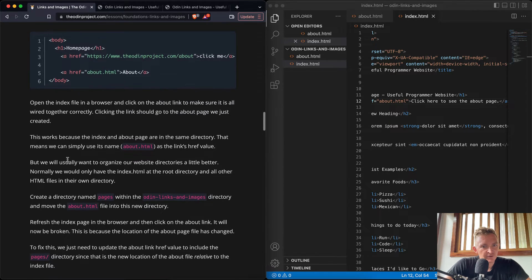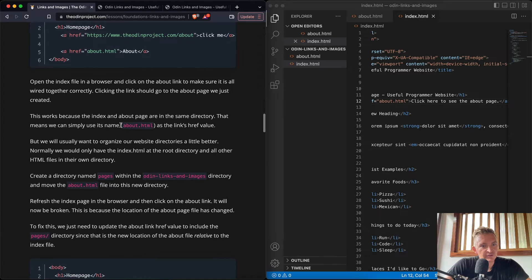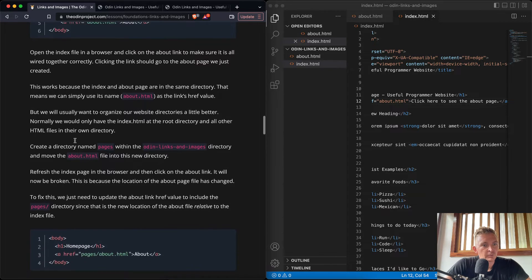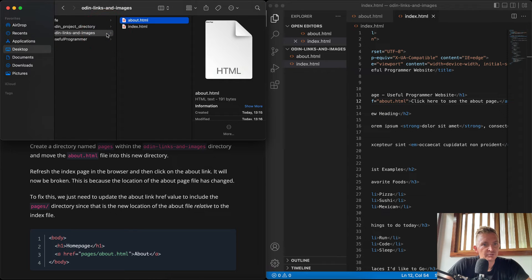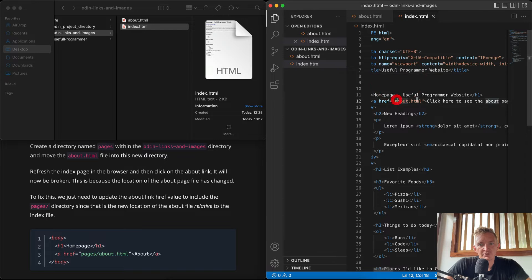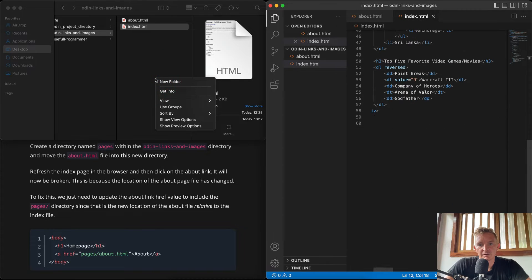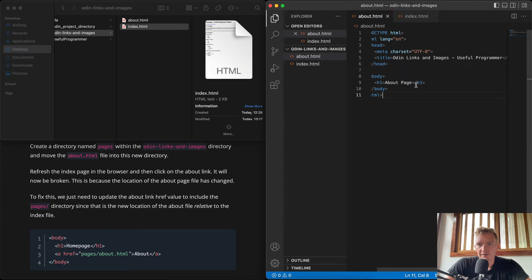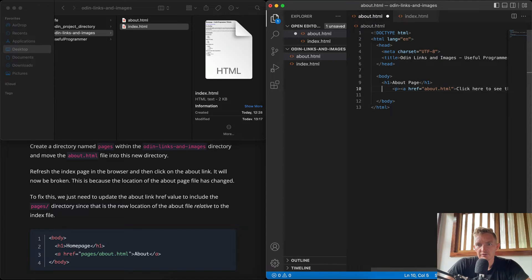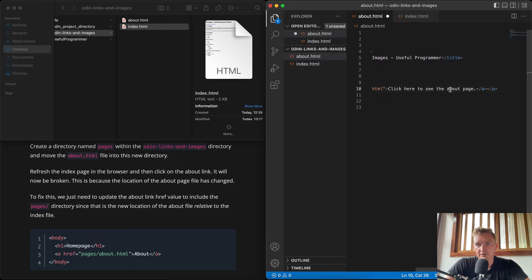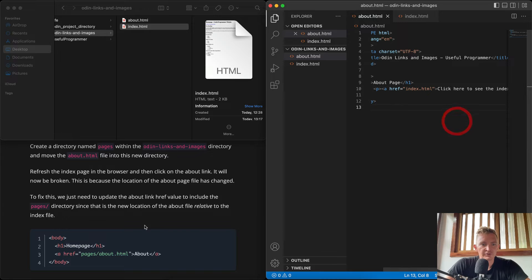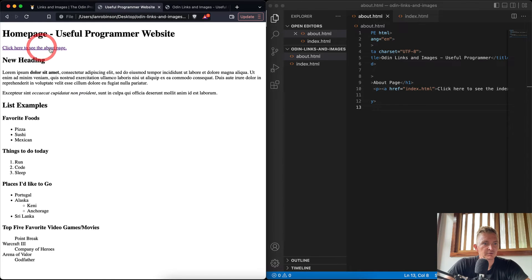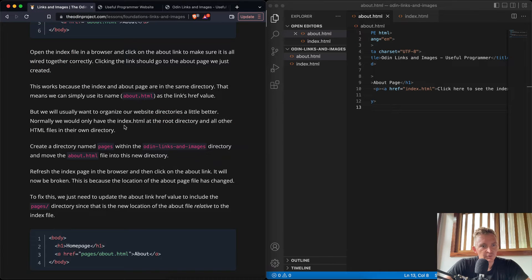This works because the index and about pages are in the same directory, so we can simply use the filename 'about.html'. You can also see this in Finder — because they're in the same folder you don't have to specify a path; it's a relative link. On the about page we can do the same — copy the link and point it to 'index' with text 'click here to see the index page', so we can click between the two pages.